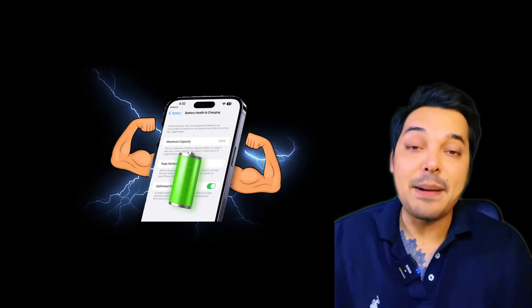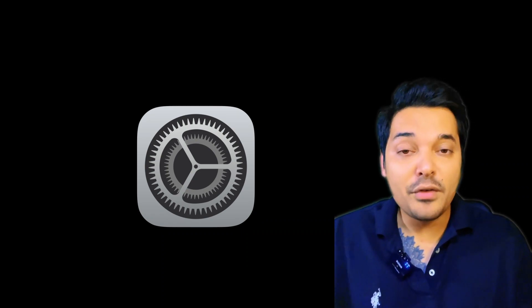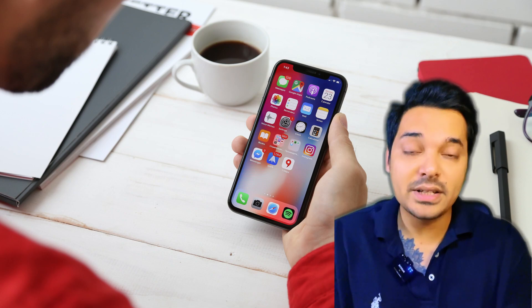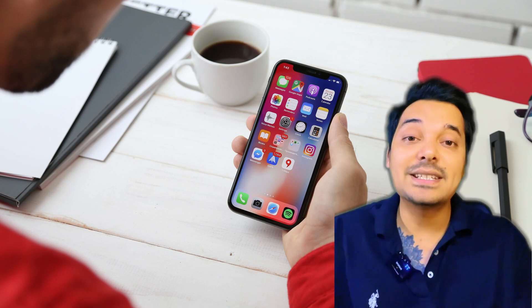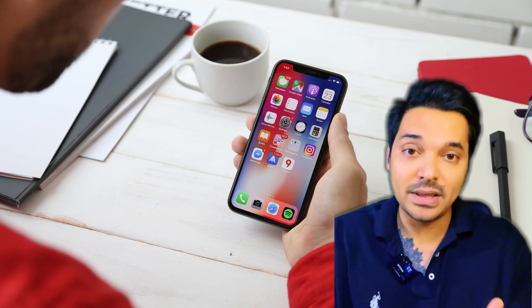You can check iPhone's battery health by going into the settings. In this video, you can check iPhone's condition and check iPhone's phone settings.